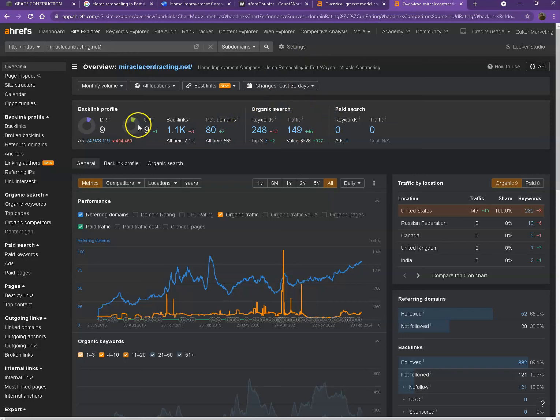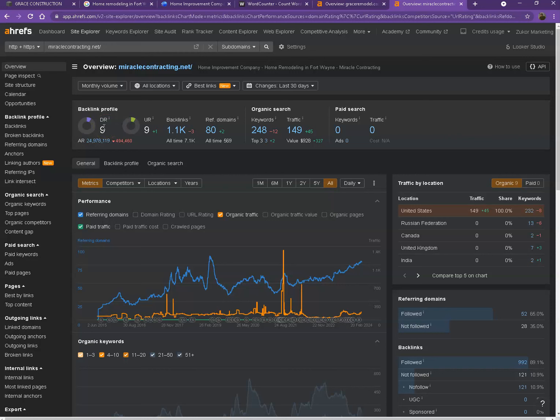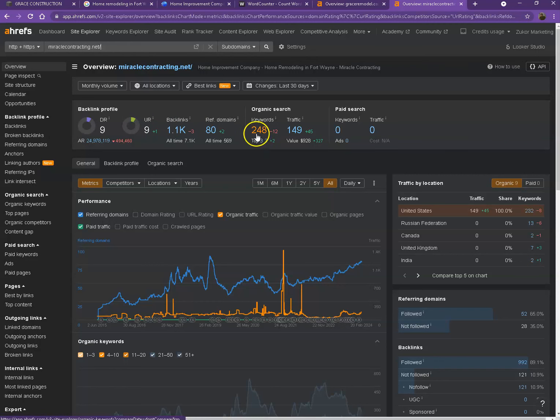With DR and UR, it actually shows that they have more numbers, which simply means that Google finds their website a more trustworthy website and a stronger website as well. And the reason for that is because they actually have more backlinks, and they also have more keywords, which resulted in more traffic.